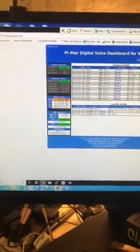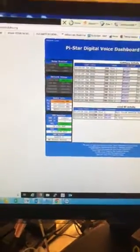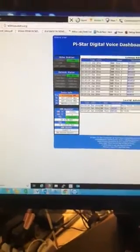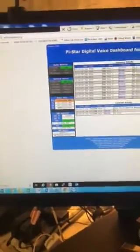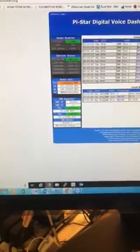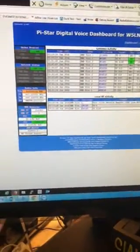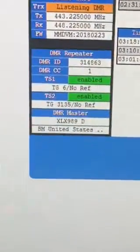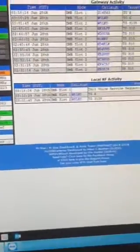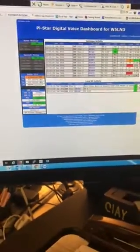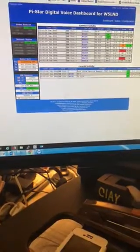Here's another shaky video to show you how to change reflectors. I taught you how to change modules, and now it's time to change reflectors with the PI star image. You can see the XLX 989 module D is where I'm at, and I want to go to XLX 689.